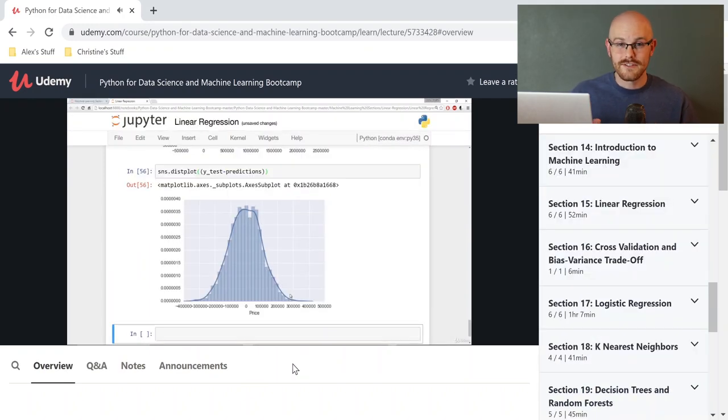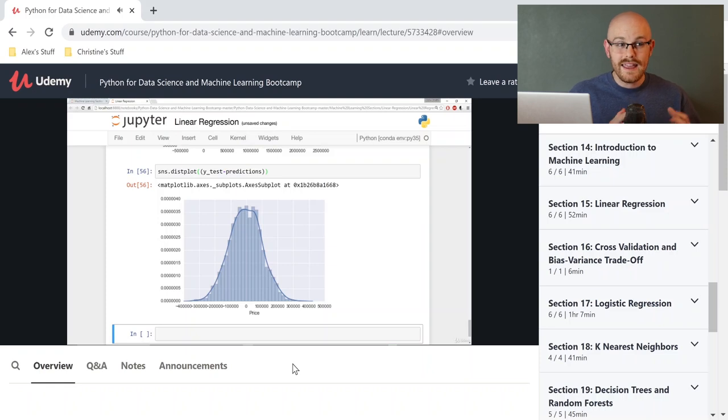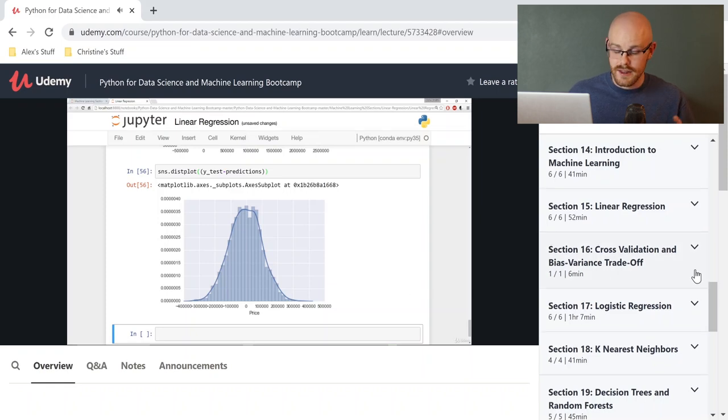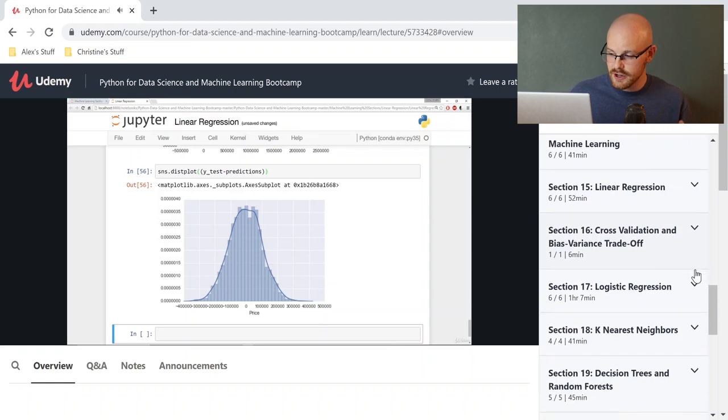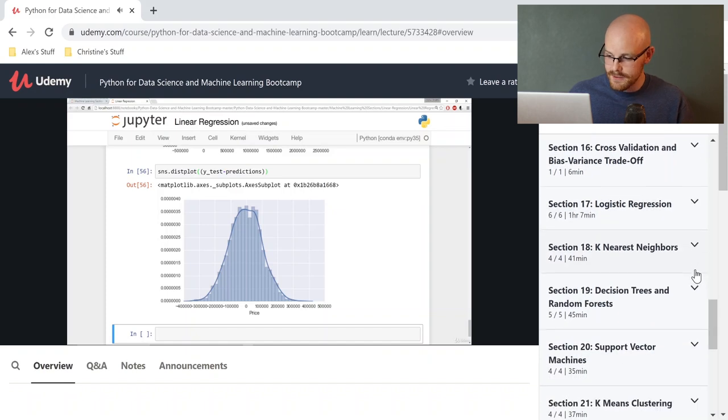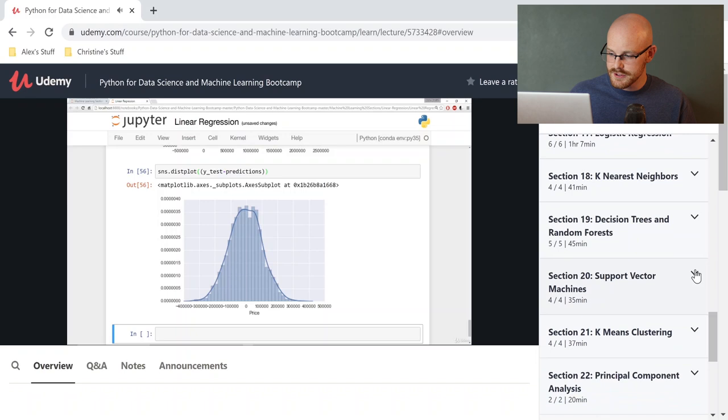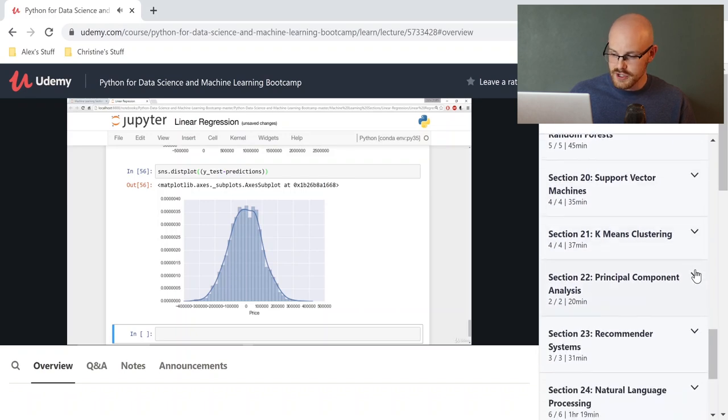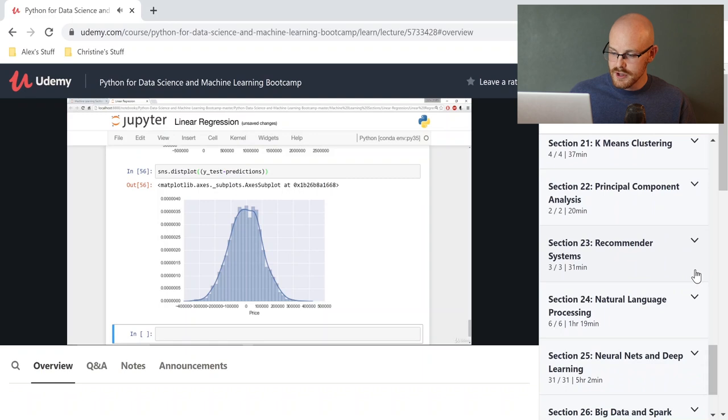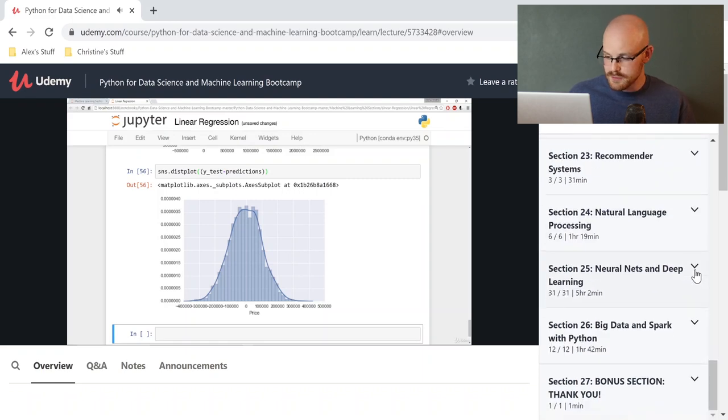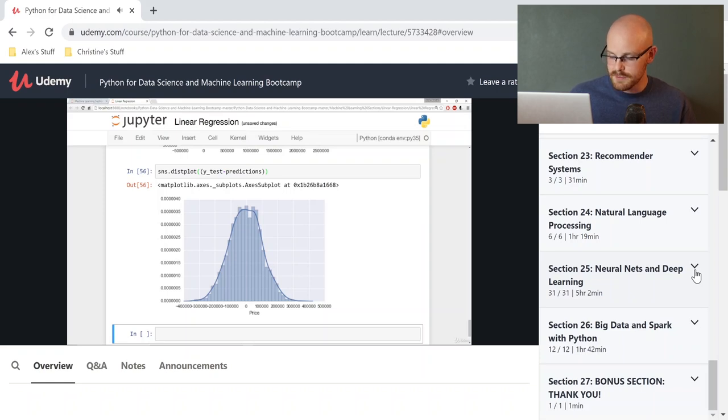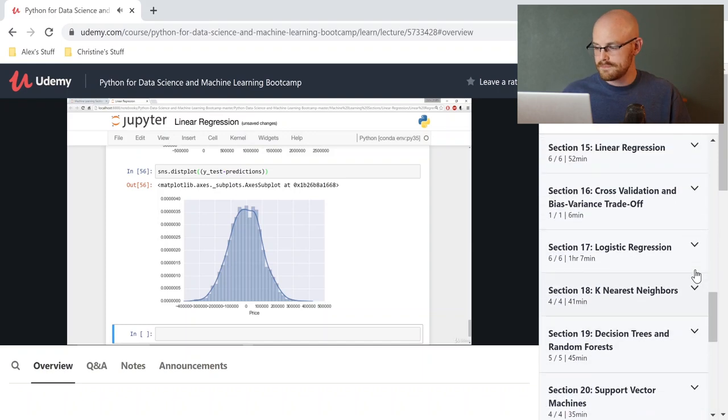Now, the next several sections of this course are all focused on machine learning. I'm going to quickly walk through all the things that you're going to cover. And then I'm going to talk a little bit about why, even if you're not going to use machine learning in your job, why you still should take these sections of the course. It's going to give you an introduction to machine learning. You're going to look over linear regression, cross-validation and bias-variance trade-off, logistic regression, k-nearest neighbors, decision trees and random forests, support vector machines, k-means clustering, principle component analysis, recommender systems, natural language processing, neural nets and deep learning, big data and spark with Python. And then a thank you at the end, which obviously is not machine learning.